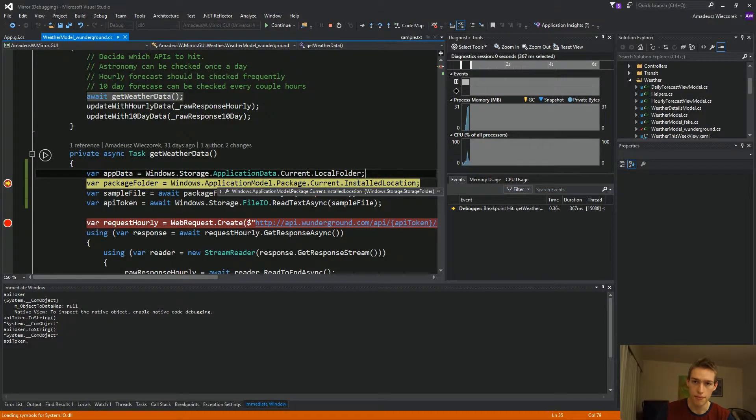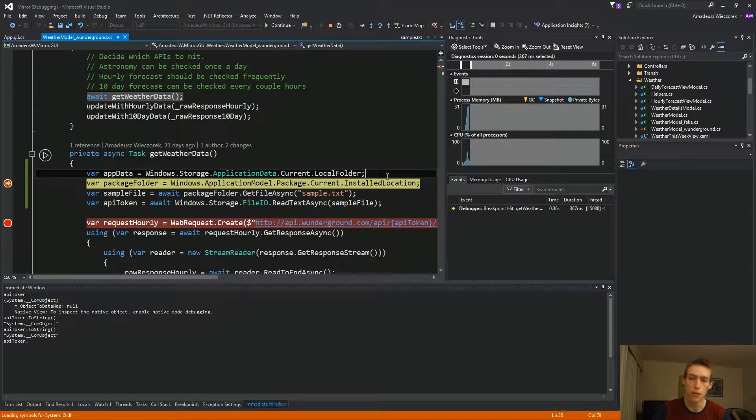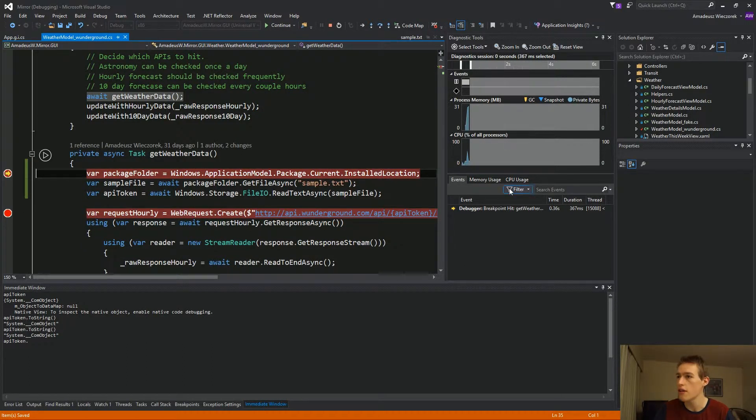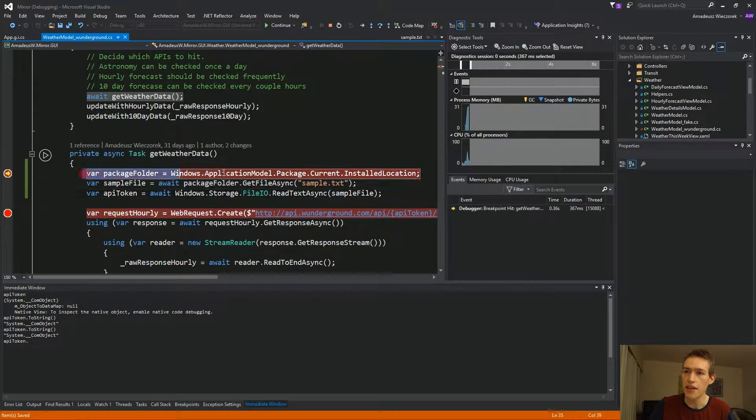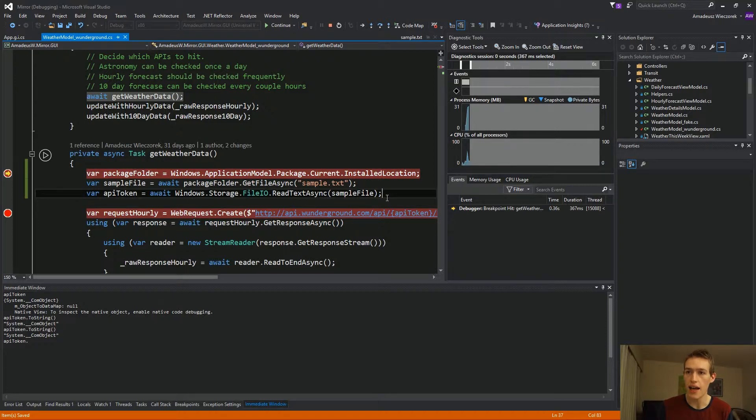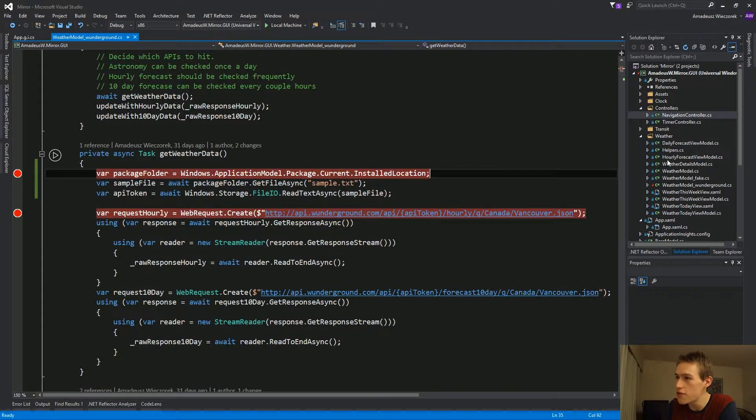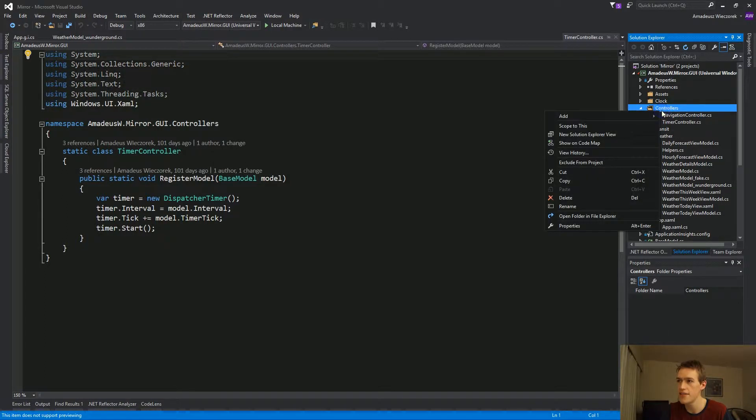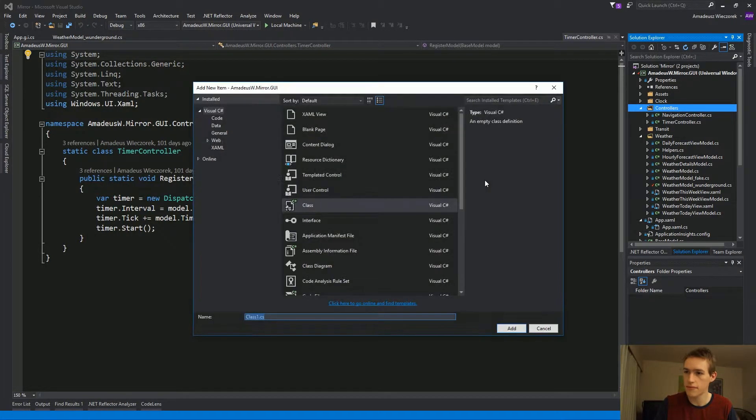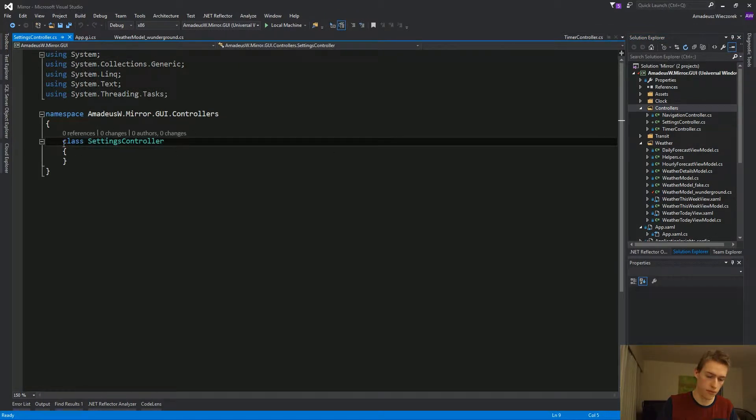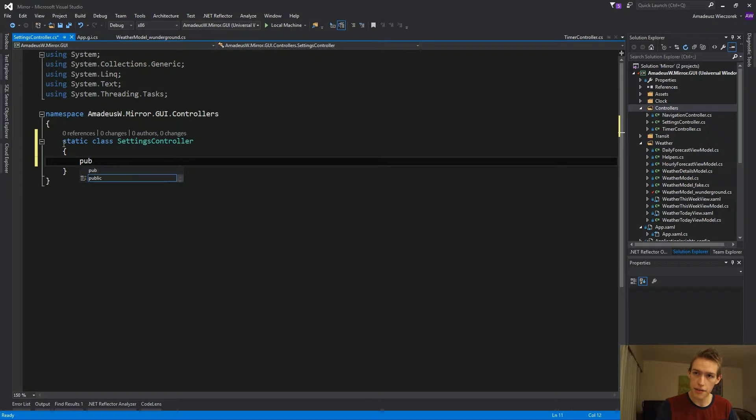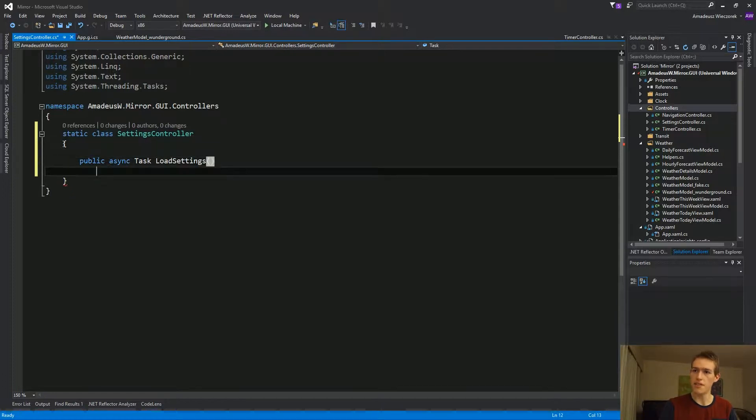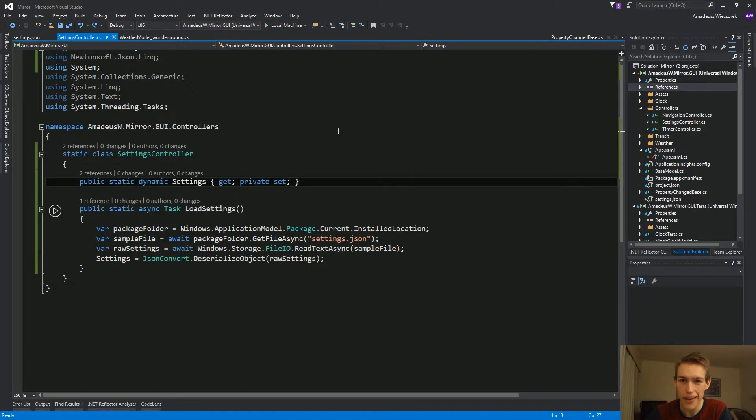But for us, we want to just read the API token, which is stored in installed location. So we'll use that. And I'll just quickly refactor the code so that we're not accessing it here in get weather data every five minutes. We should read these API tokens once and then just consume them from our models. Remember how we created that timer controller or navigation controller? We'll create settings controller for lack of better name. We'll add the method load settings.